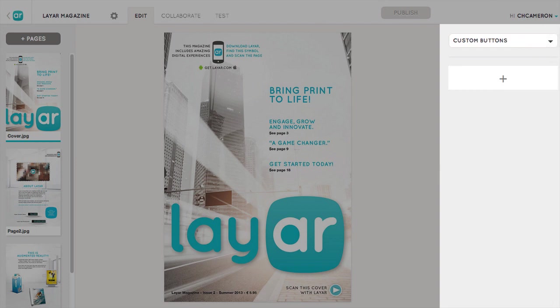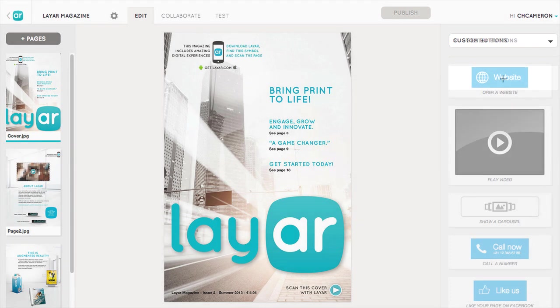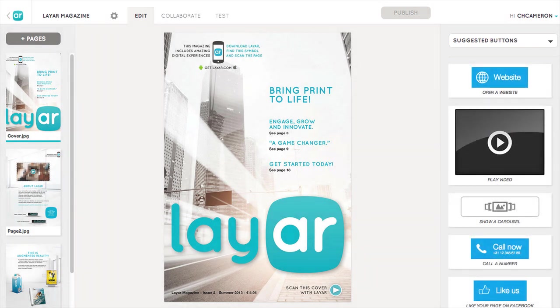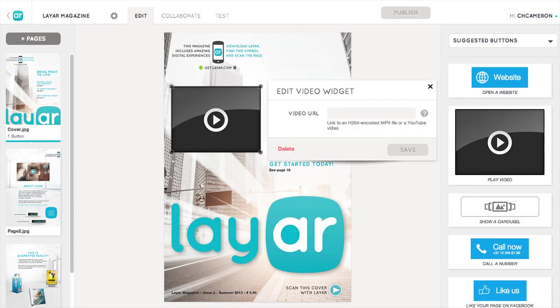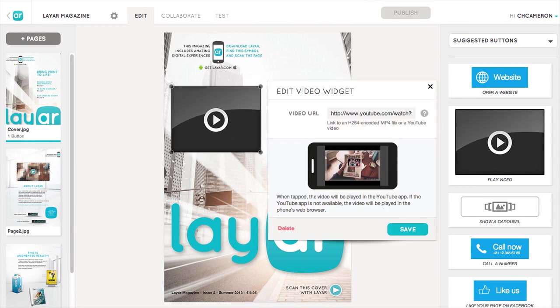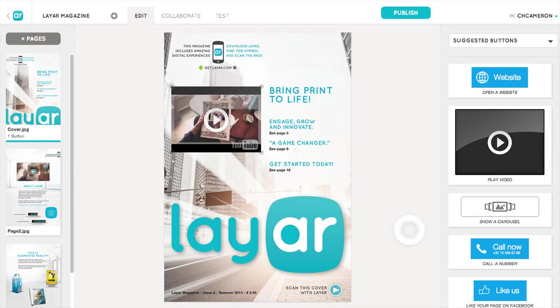To access custom buttons and other advanced features, you'll need to add a premium account subscription. To add a button to your page, just drag and drop it from the right onto your page. In this case, we've added a video button — all you need is the URL of the video you want to add.